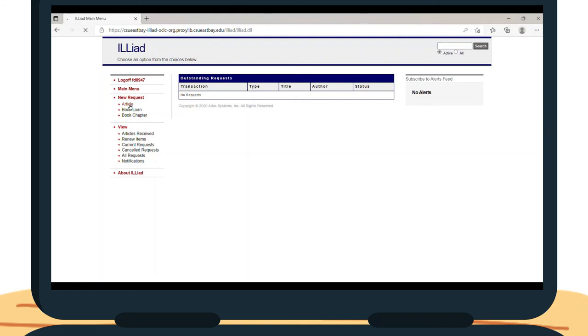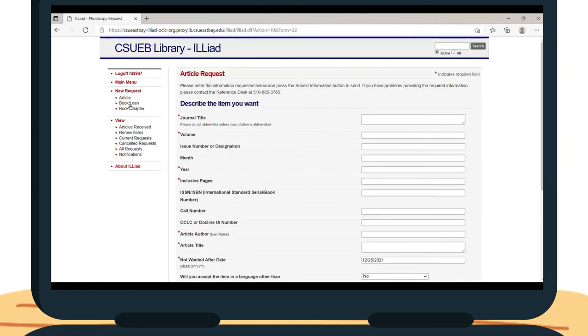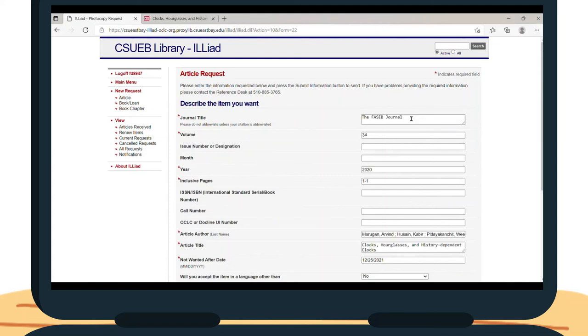You will need to provide the journal title, volume, year, inclusive pages that the article is found in, author, article title, and a date that you will not want the article after. Answering the other fields can be helpful, but not necessary.